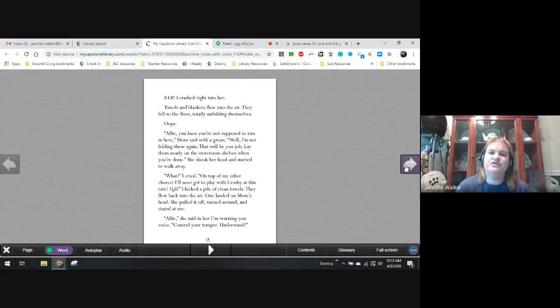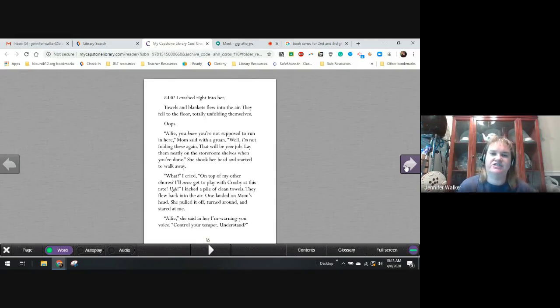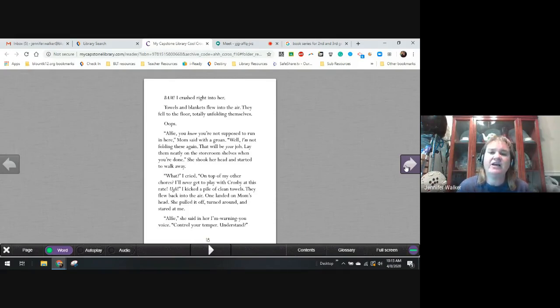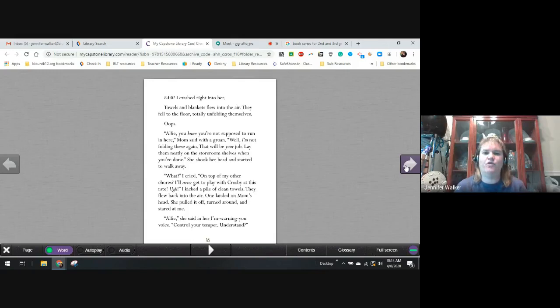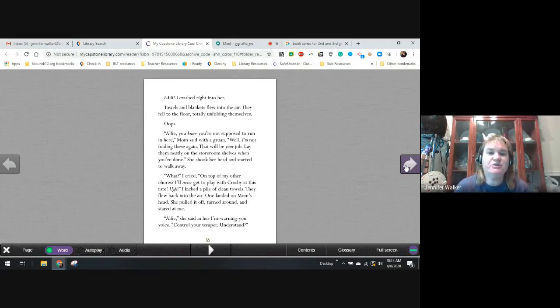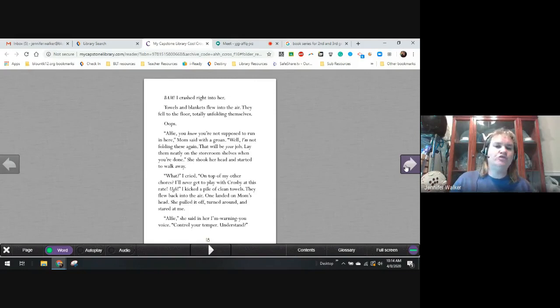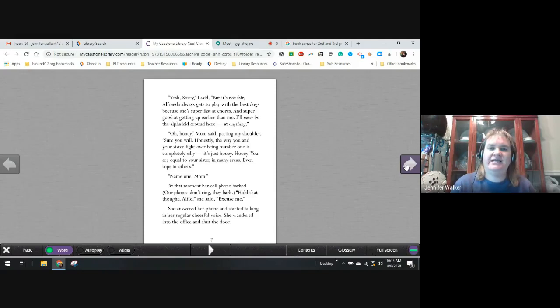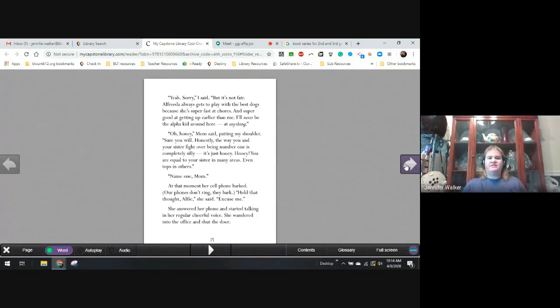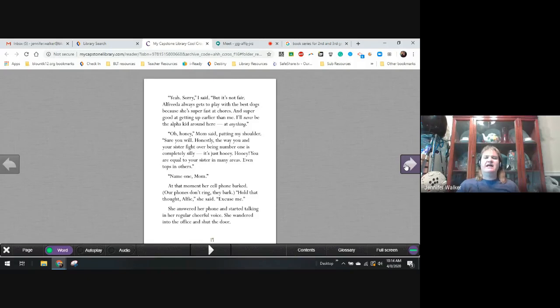Alfie, you know you're not supposed to run in here, mom said with a groan. Well, I'm not folding these again. That will be your job. Lay them neatly on the storeroom shelves when you're done. She shook her head and started to walk away. What? I cried on top of the other chores. I'll never get to play with Crosby at this rate. Ugh. I kicked the pile of clean towels and they flew back into the air and one landed on top of mom's head. Oops. She pulled it off, turned around, and stared at me. Alfie, she said in her, I'm warning you. Control your temper, understand? Yeah, sorry, I said, but it's not fair. Alfreda gets to play with the best dogs because she's super fast at chores and super good at getting up earlier than me. And I'll never be the alpha kid around here. At anything.